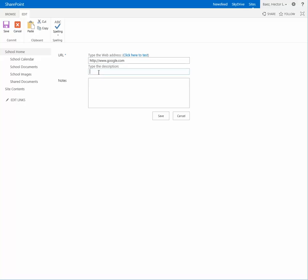Under the description field, you can put the name of the website. Whatever you type here is what will be displayed under the school links app part. I'm going to type in Google and hit save.